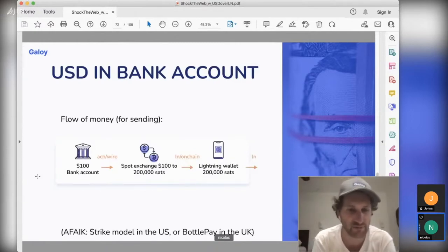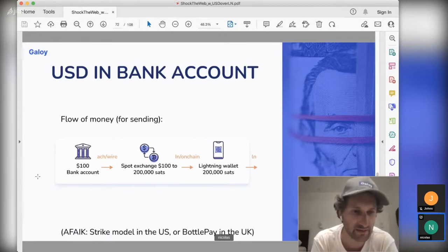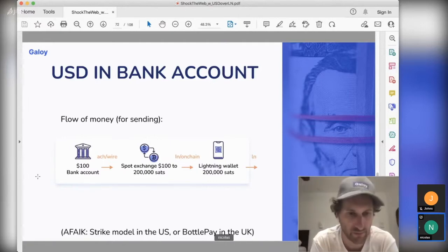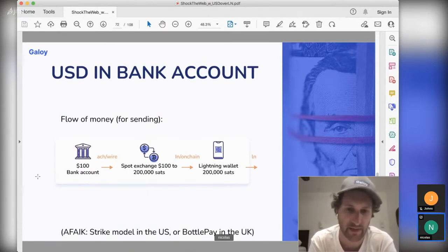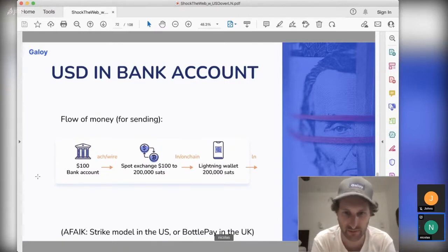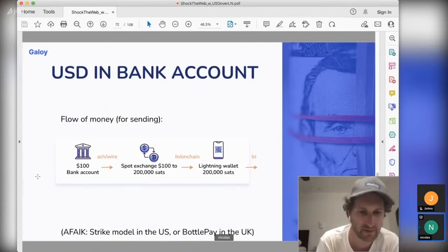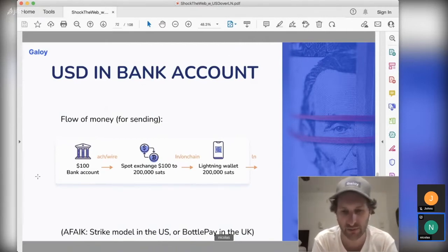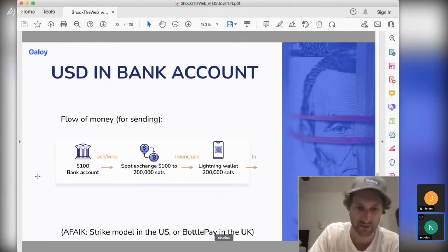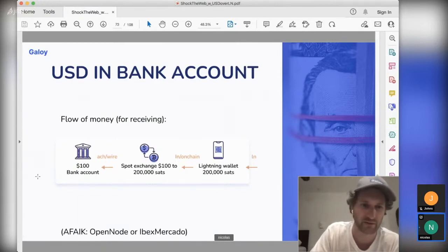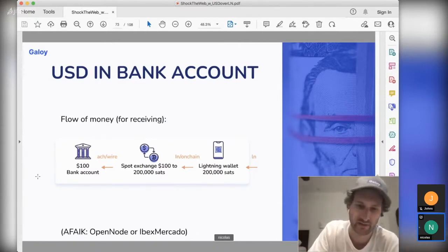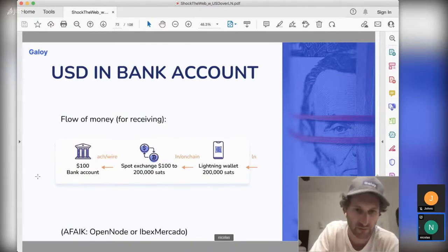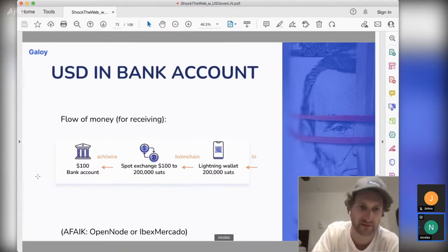The money flow for the bank account option looks like this: $100 is sent from a bank account to an exchange, where you sell dollars to buy sats, then send the sats to a Lightning wallet from which payments can be made. This is the model that Swack uses in the US or BottlePay in the UK, to my understanding. For merchants like OpenNode or IbexMercado, the flow is the opposite: they receive sats over Lightning, send funds to a spot exchange to sell Bitcoin for USD, then send it to the merchant's bank account.